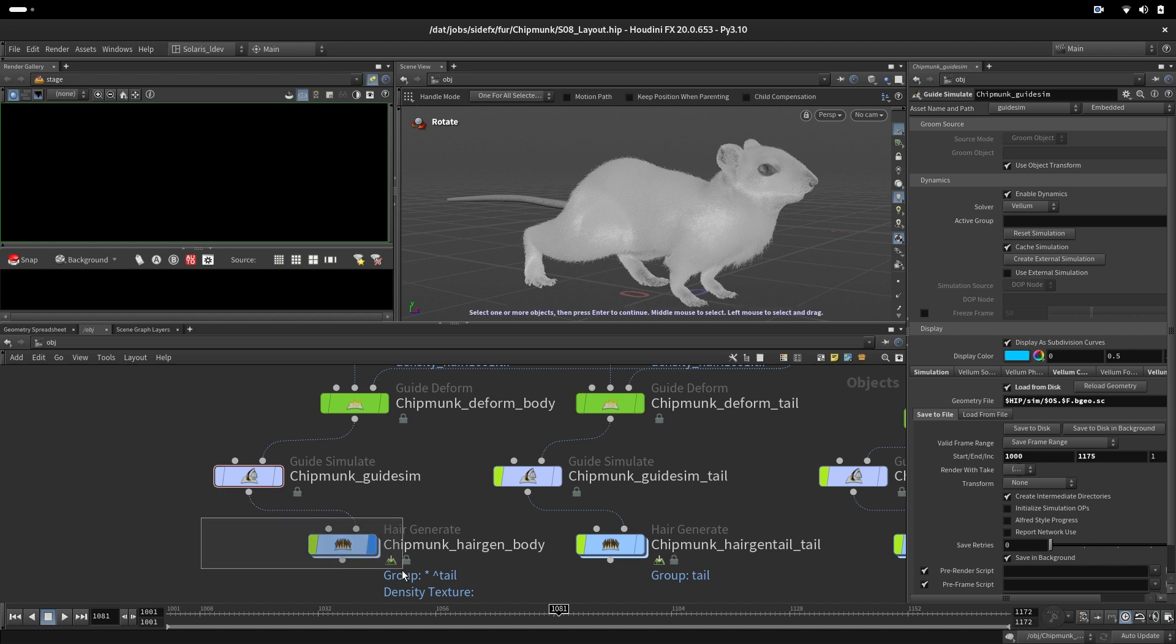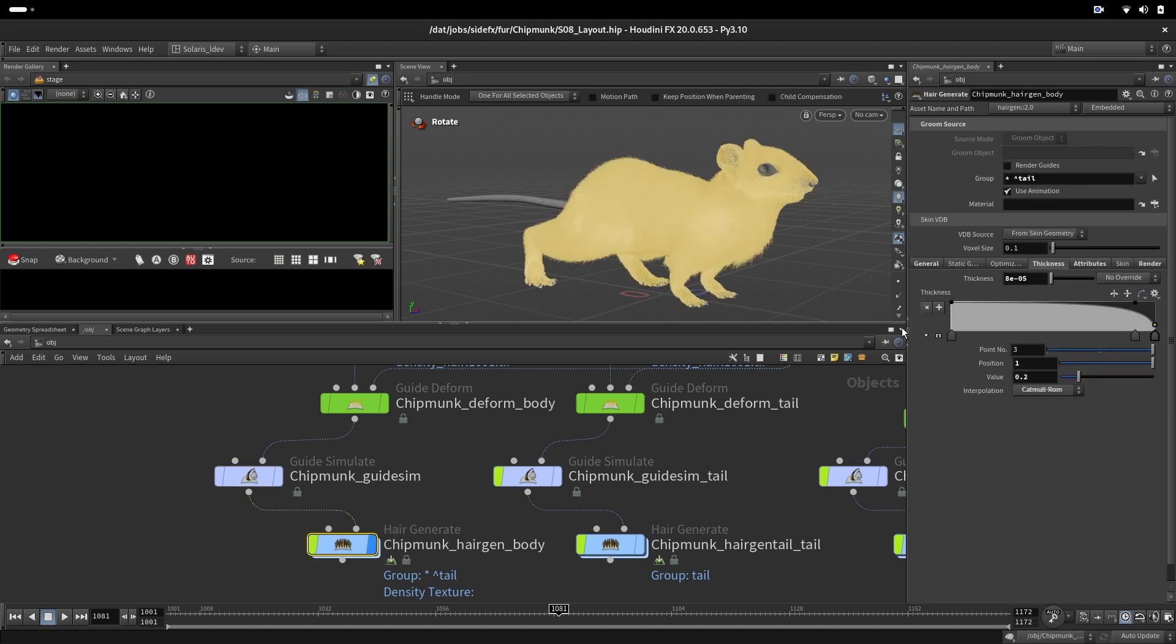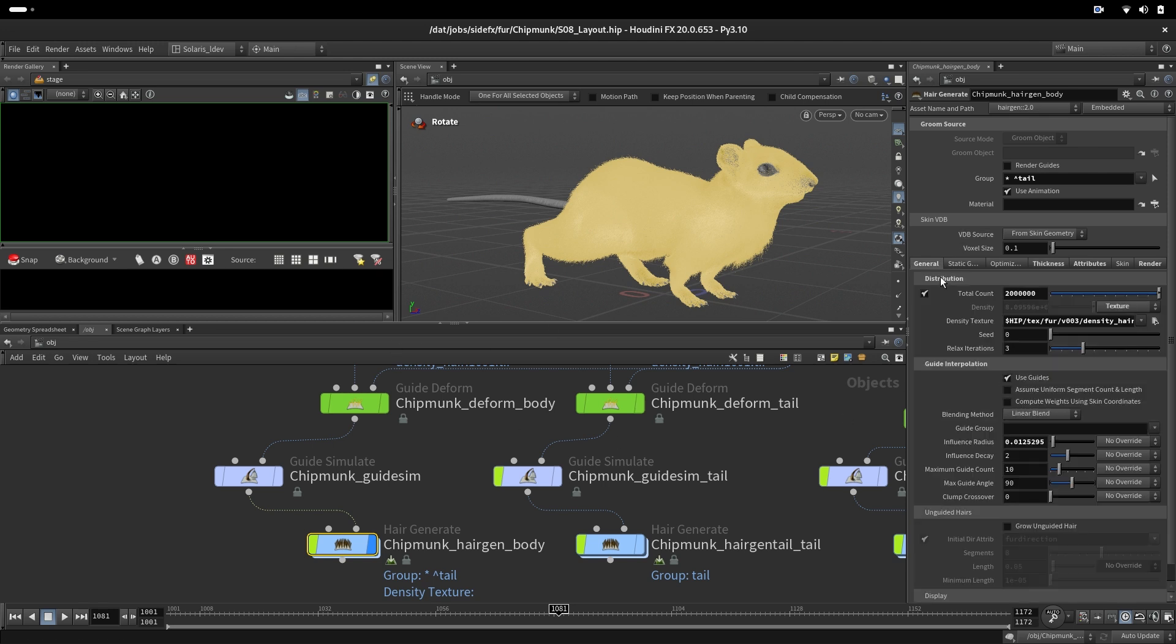Later we may want to look at our renders and dynamically change some value of the thickness or maybe the number of curves. Right now, we know the chipmunk has three million curves on his body.